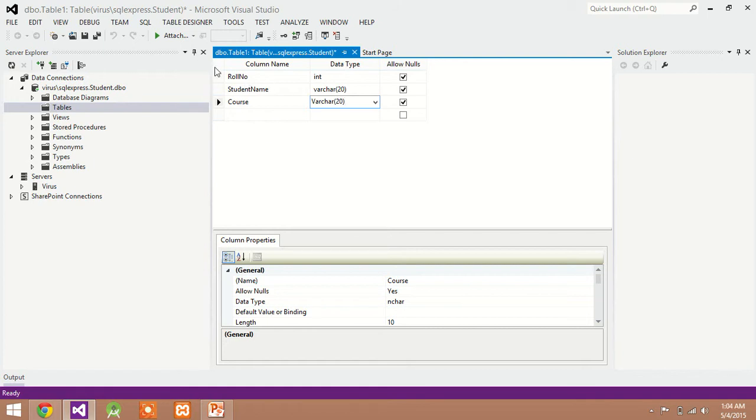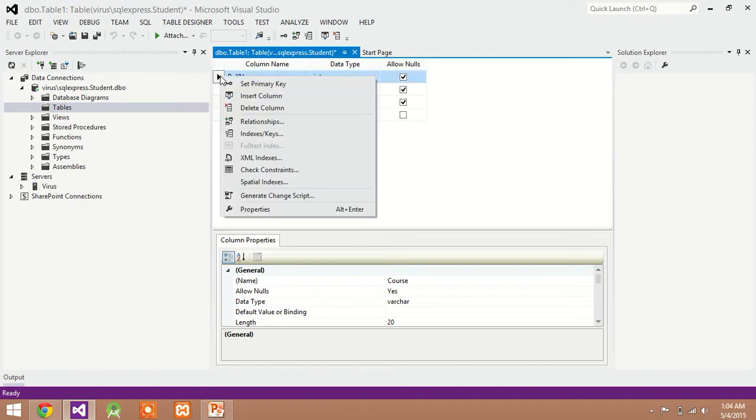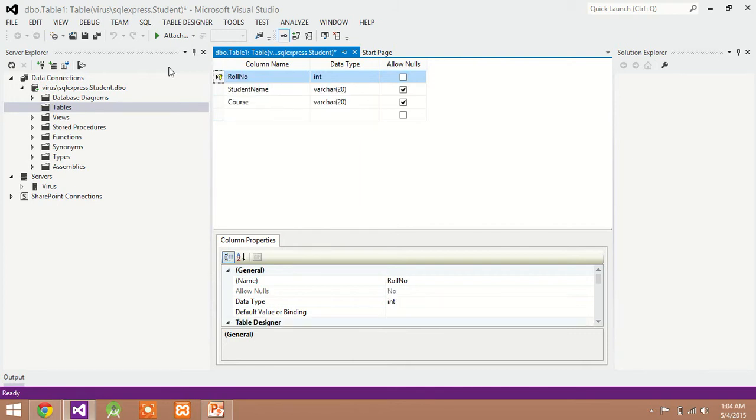After this we create roll number as a primary key. For this purpose, right click on the roll number and set primary key.